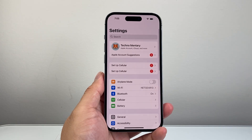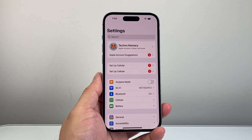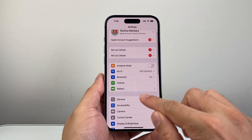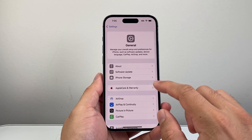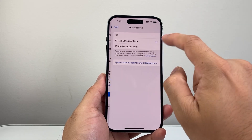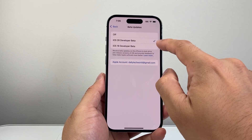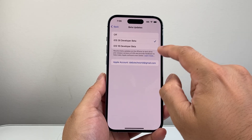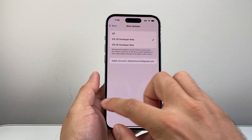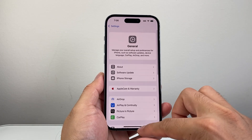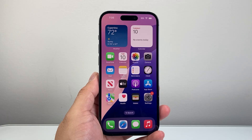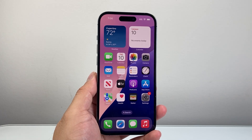If you did all of this and it's still not showing up, just try again in a bit. Sometimes it takes Apple's servers a little time, depending on your region, for the update to show up. Keep trying to toggle on and off between beta versions, and tap on your Apple account to make sure there's nothing you need to agree to. I hope this video was helpful — please consider hitting the like and subscribe button for more tips and tricks. We'll see you guys next time.